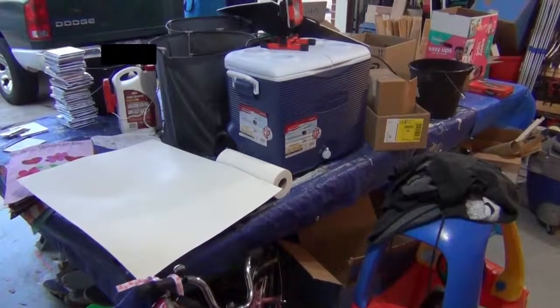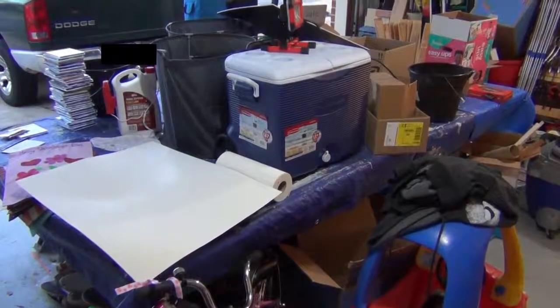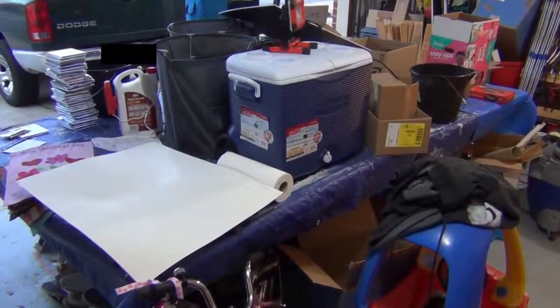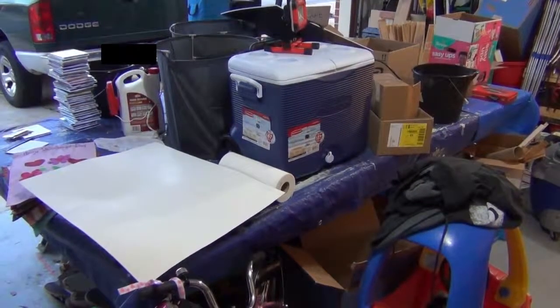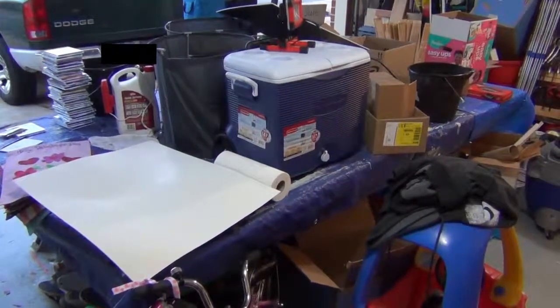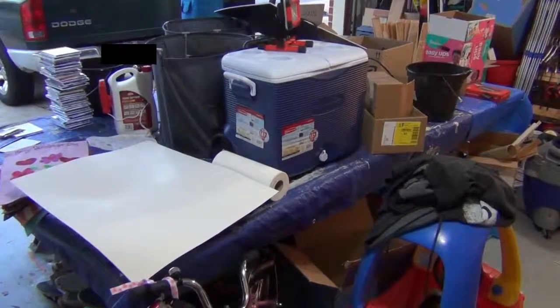Okay, so there might be one small problem with playing ping pong right now. Because that is my ping pong table.